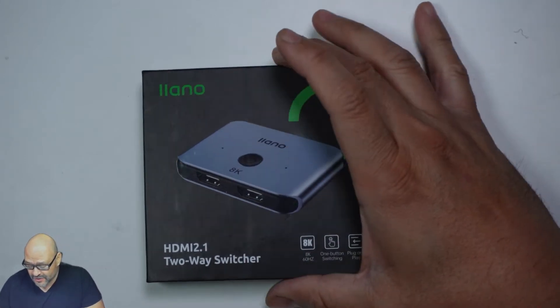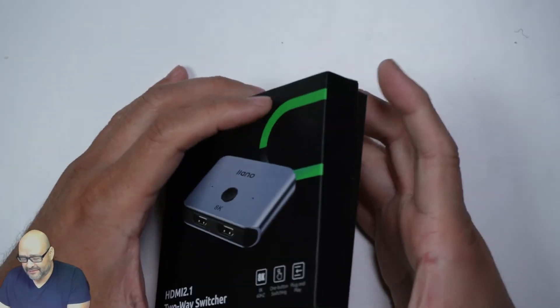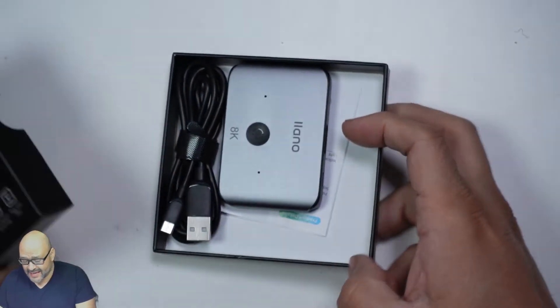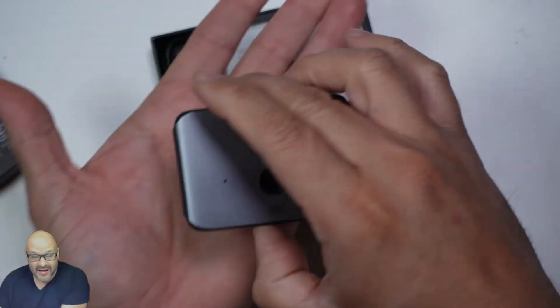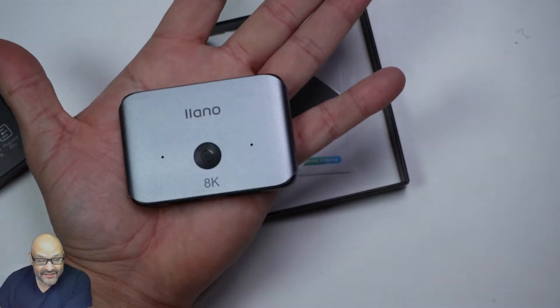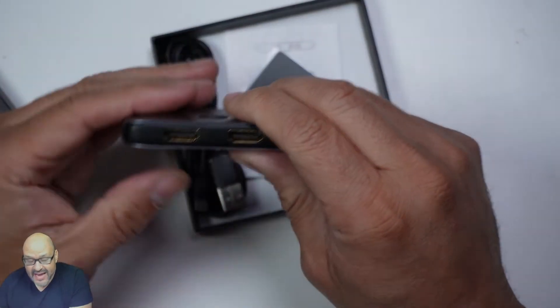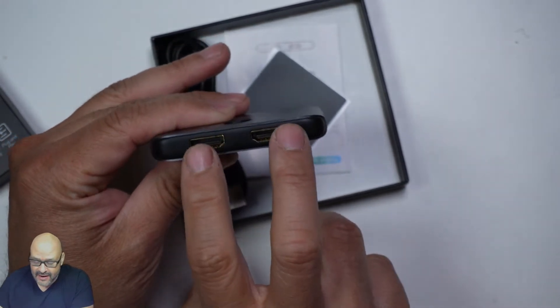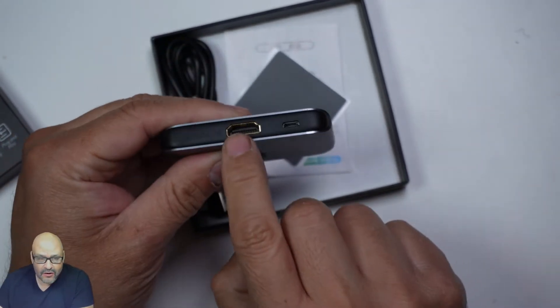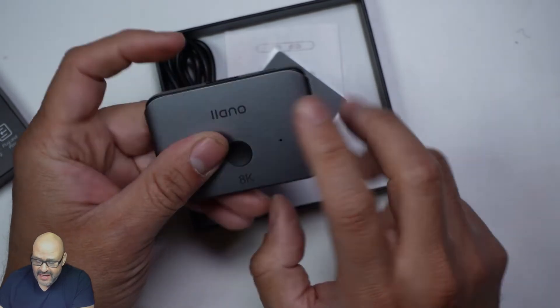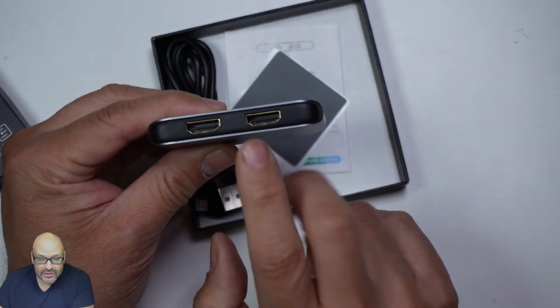First of all, the box itself is really tiny and light. The module itself is actually smaller - it fits in the palm of your hand. You got two inputs in here and one output. This is gonna go to your monitor or TV, and you can have dual systems.